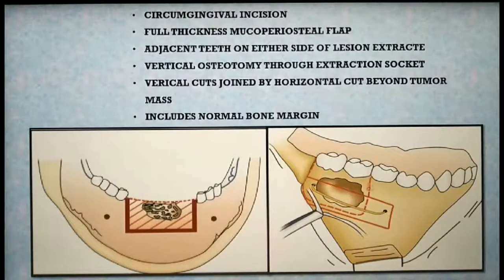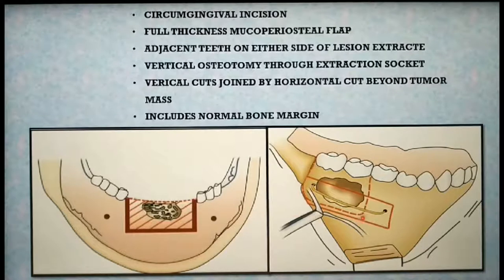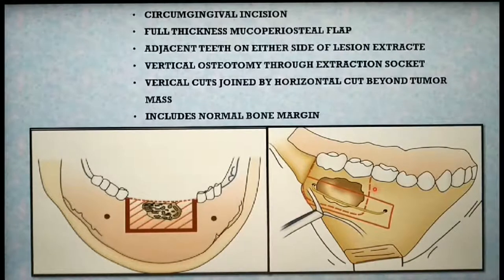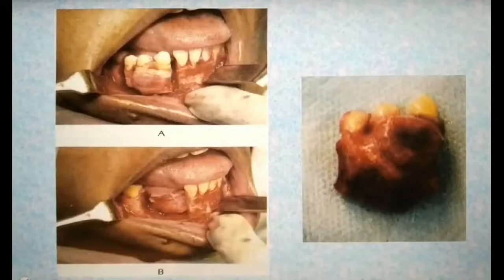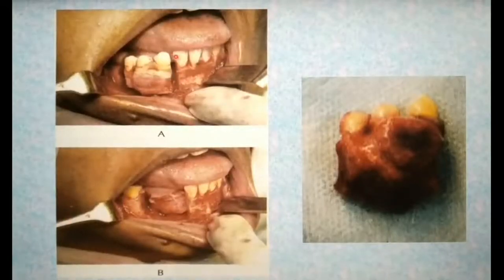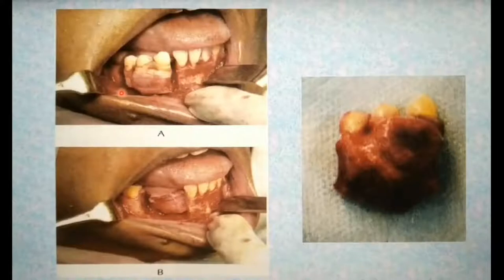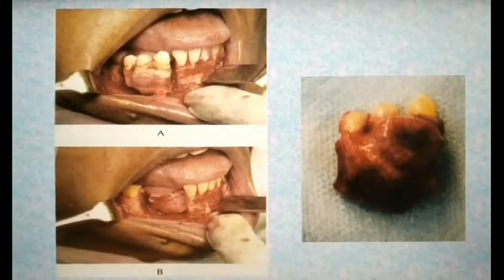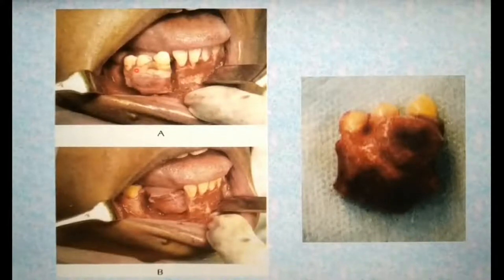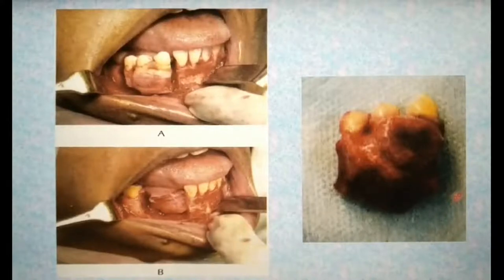This diagram shows the intraoral approach for marginal resection in the posterior mandible. This is a clinical photograph showing marginal resection performed in the canine–premolar region — you can appreciate the two vertical cuts and the horizontal cut involving both the buccal and lingual cortices. Here the disease had involved the mucosa as well; therefore, the mucosa was excised along with the tumor. This is the resected specimen.